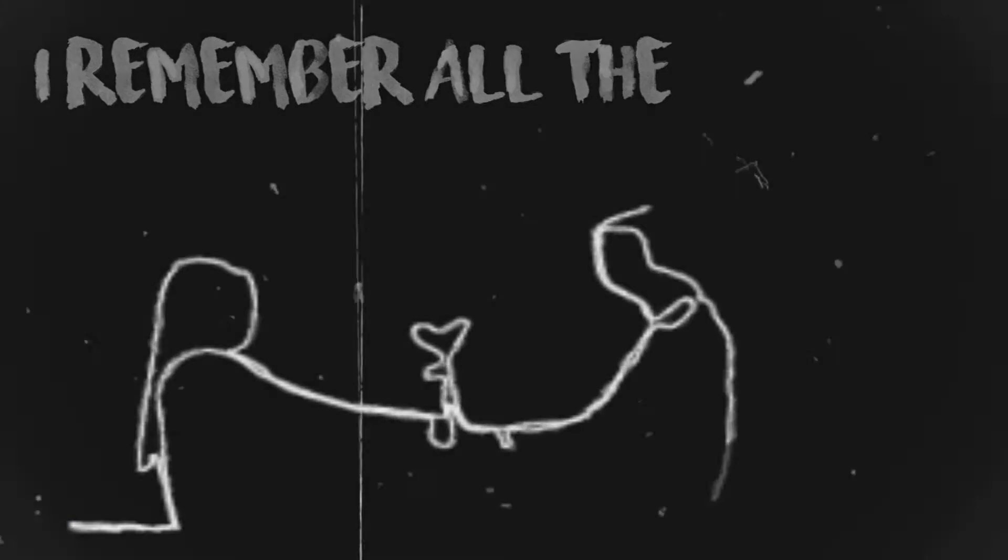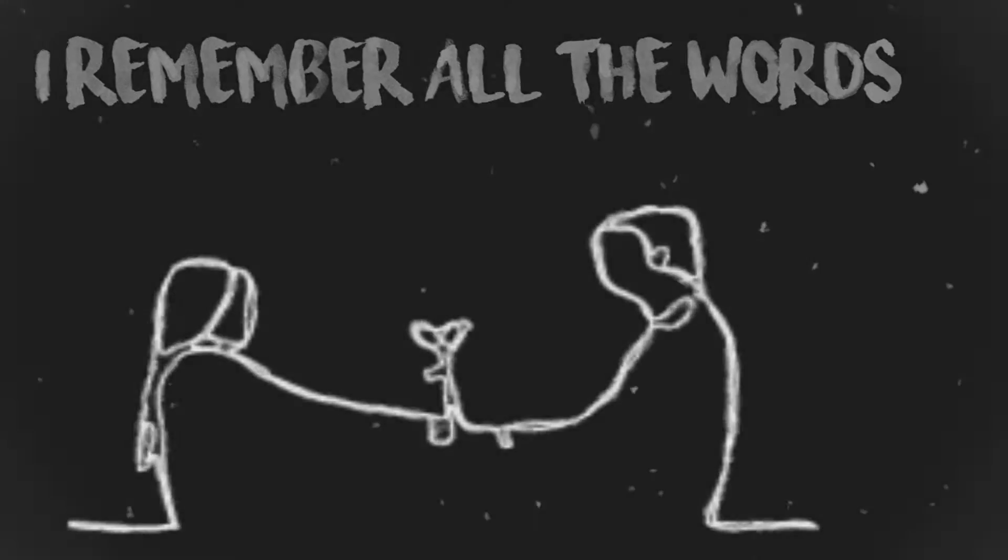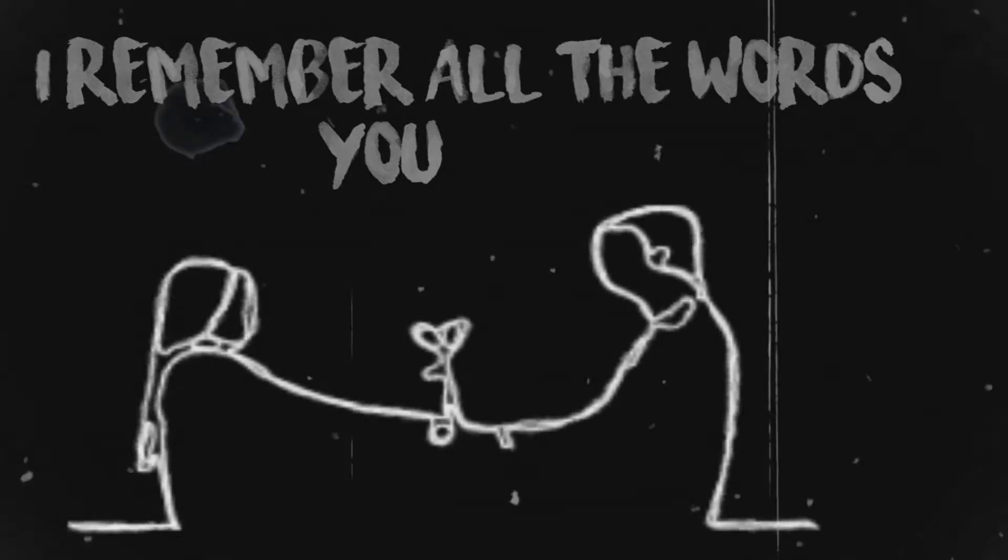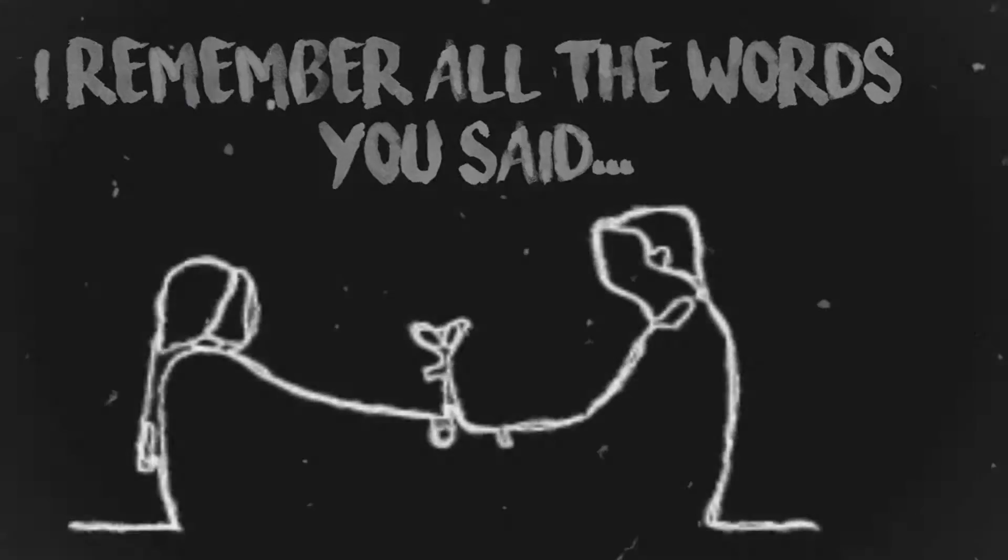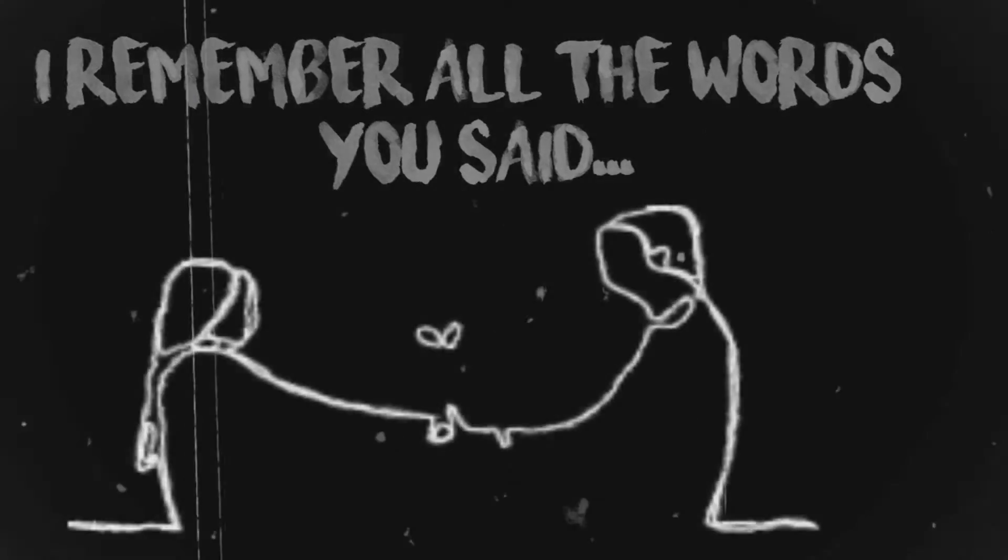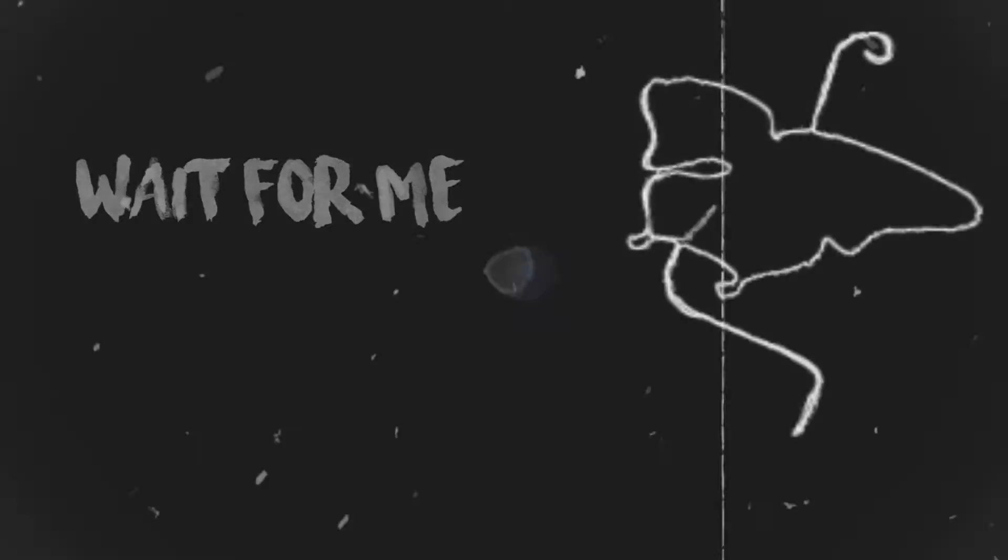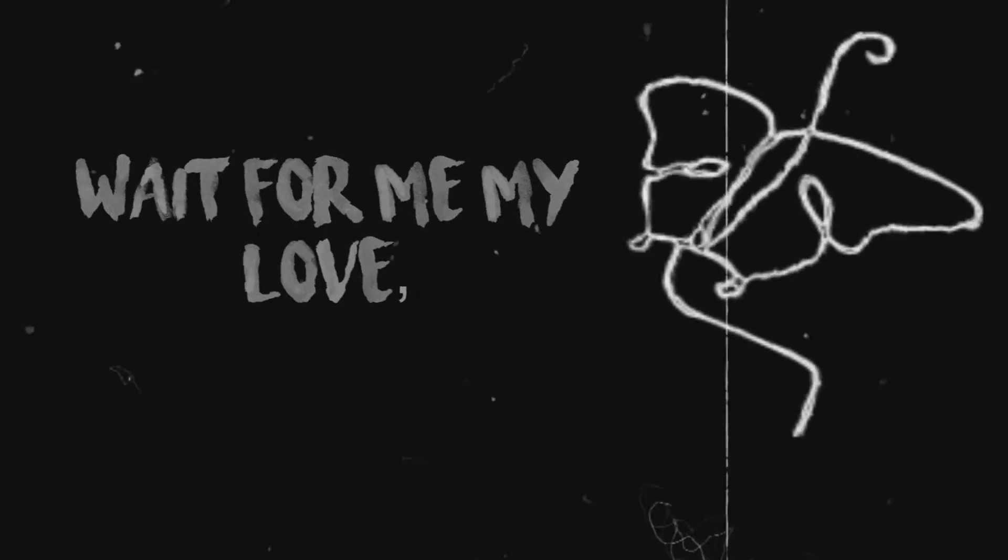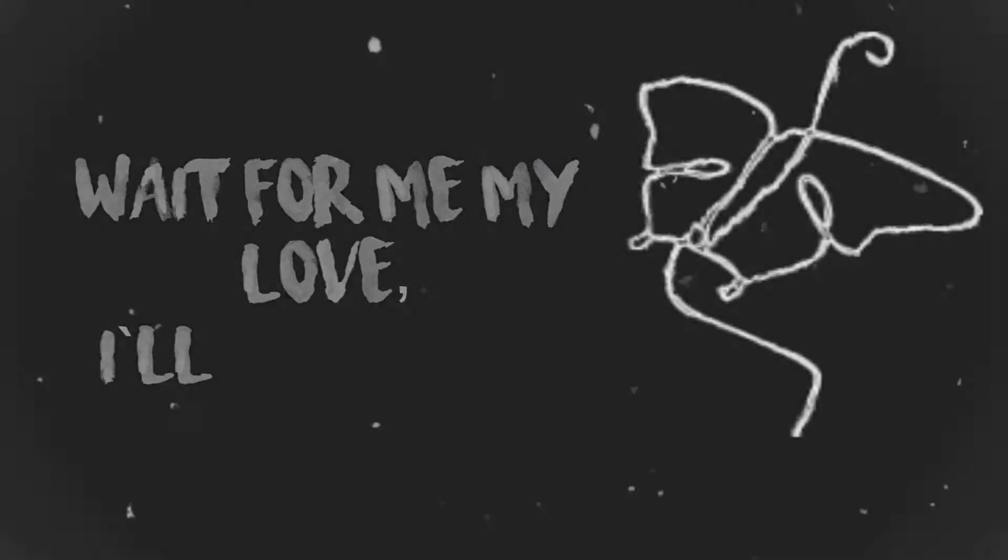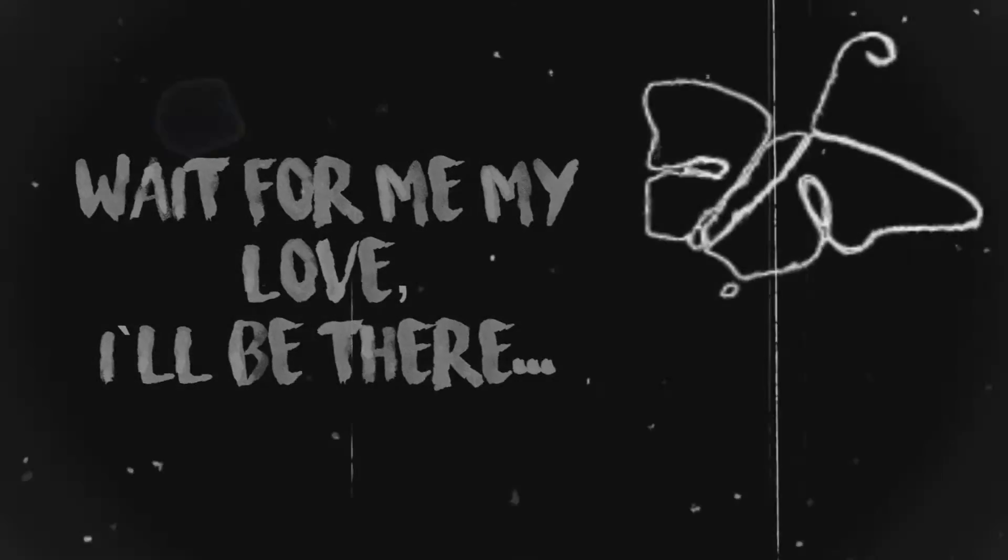I remember all the words you said. Wait for me, my love, I'll be there.